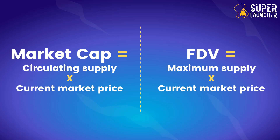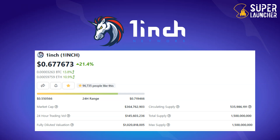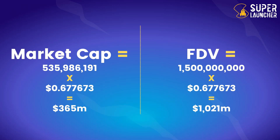Let's use 1inch as an example. This is a screenshot taken from CoinGecko showing the market cap, fully diluted valuation, circulating supply, maximum supply, and price. The market cap of 1inch is obtained by multiplying the circulating supply — around 536 million tokens — times the price, which gives a market cap of approximately 365 million dollars.